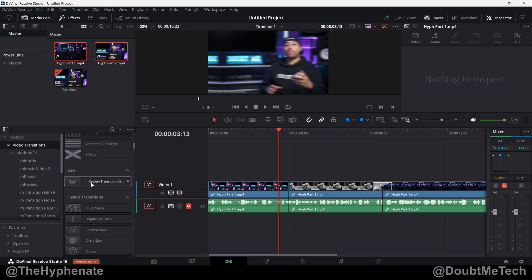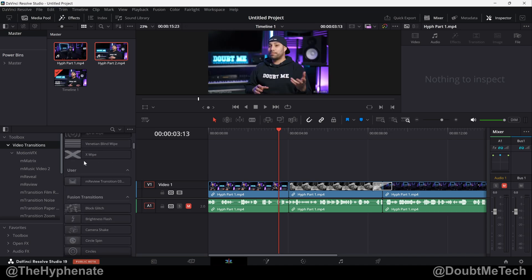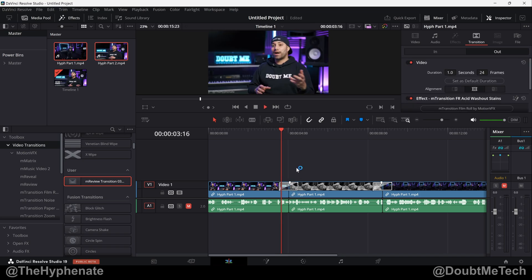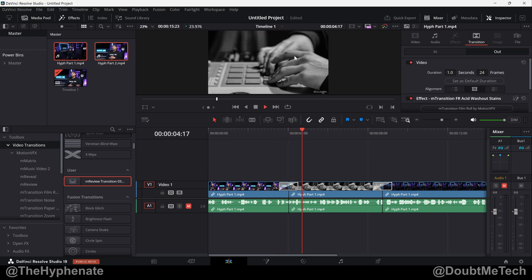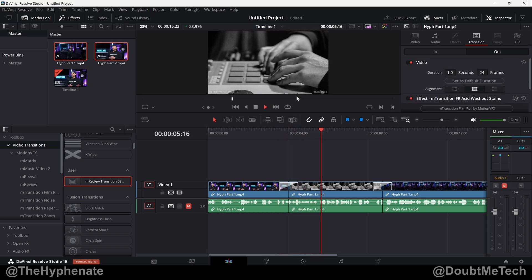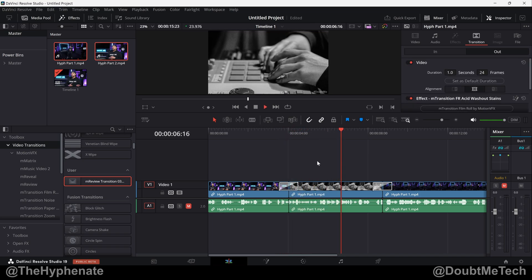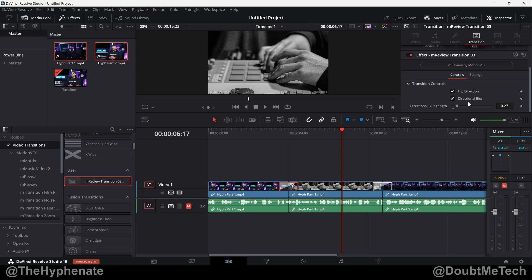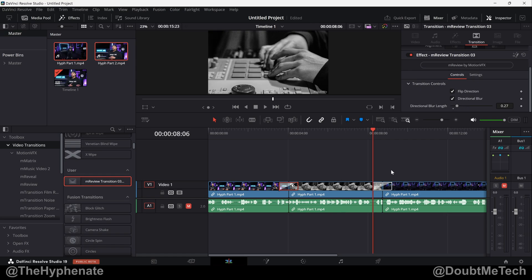Any transition presets you've made, whether they're with DaVinci Resolve transitions or third-party transitions, will be here under User. So I've deleted the transition here from the timeline. If we just grab that here, drag that in, you can see that we have our transition with the exact parameters that we adjusted earlier.